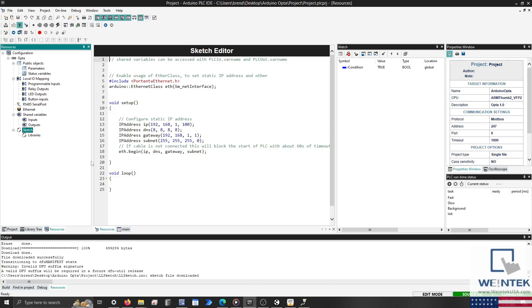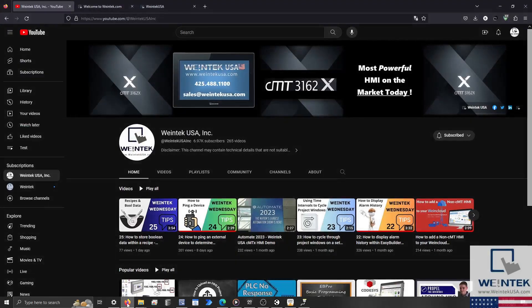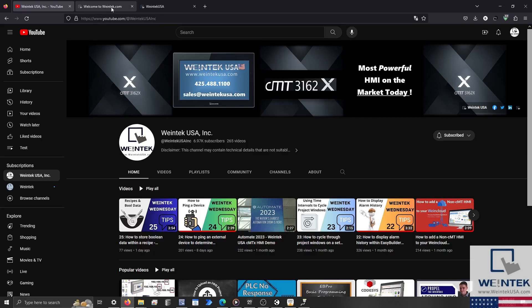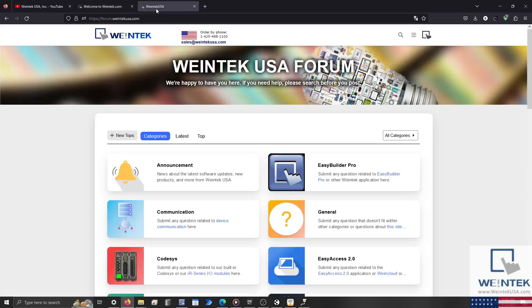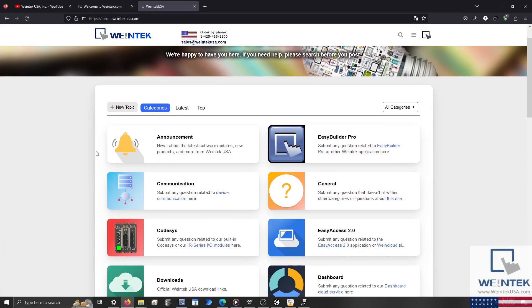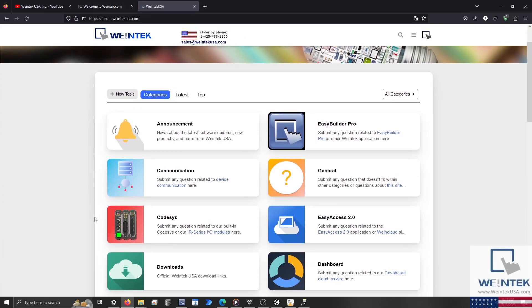If you found this tutorial helpful and would like to see more, head on over to our channel to check out the latest technical tutorials. Feel free to check out our website or forum as well for free demo projects, user manuals and more. Thank you for watching.